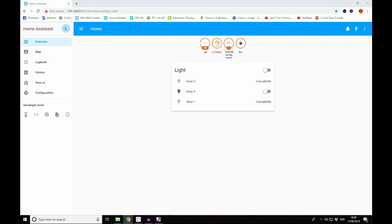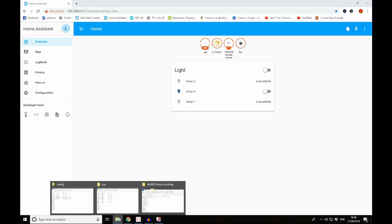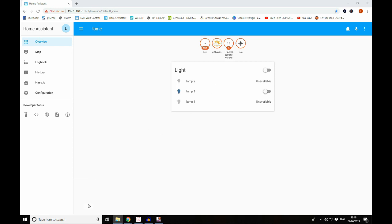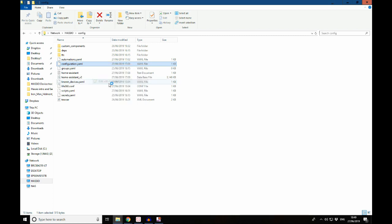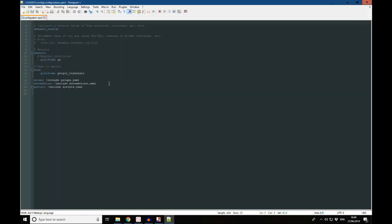So the first thing we want to do is go into our Home Assistant and you can see here that we have the IKEA Tradfri lights set up here. Now if you don't know how we've got to this stage, take a look back at the video that I'll put a card up for now. Take a look at that and it'll tell you how to get to this stage. So we're going to go ahead and dive into our configuration file.